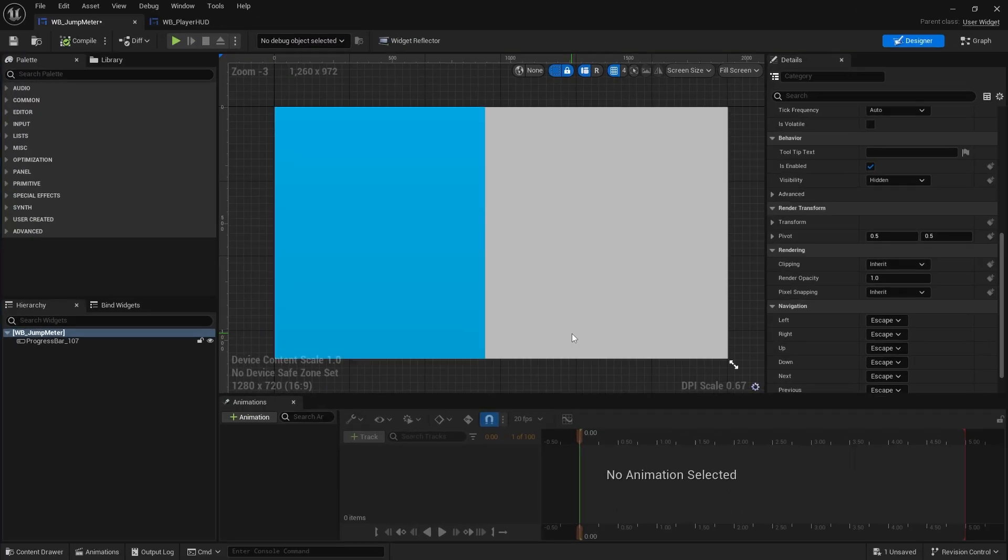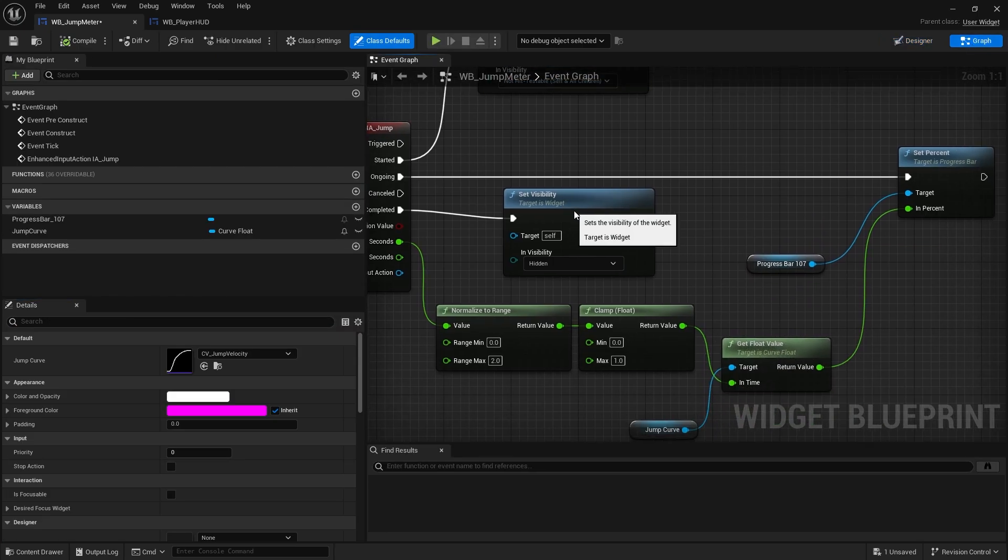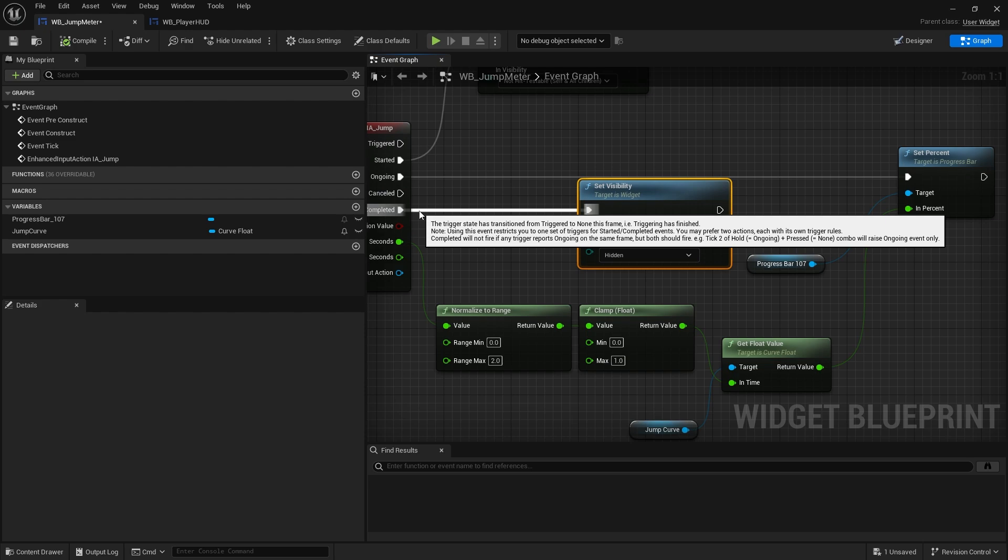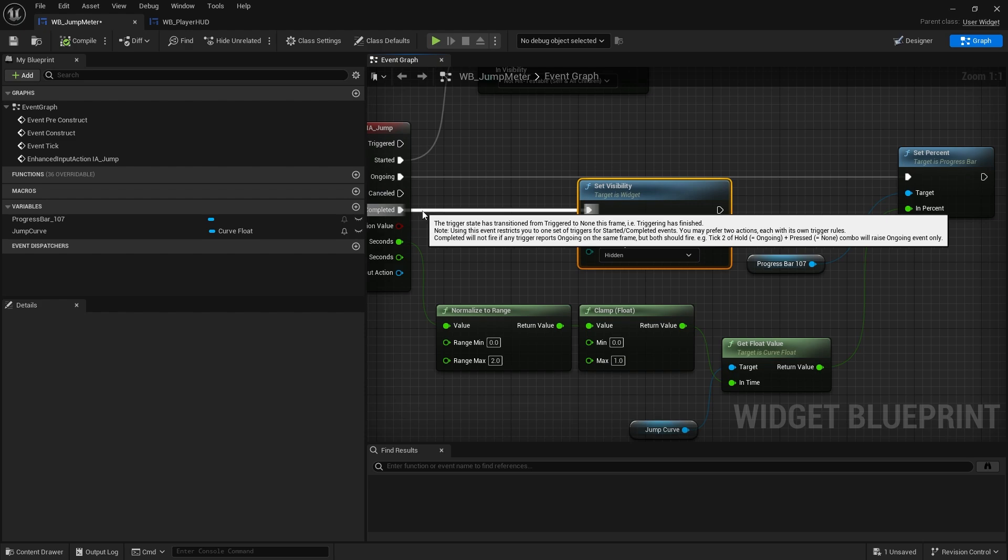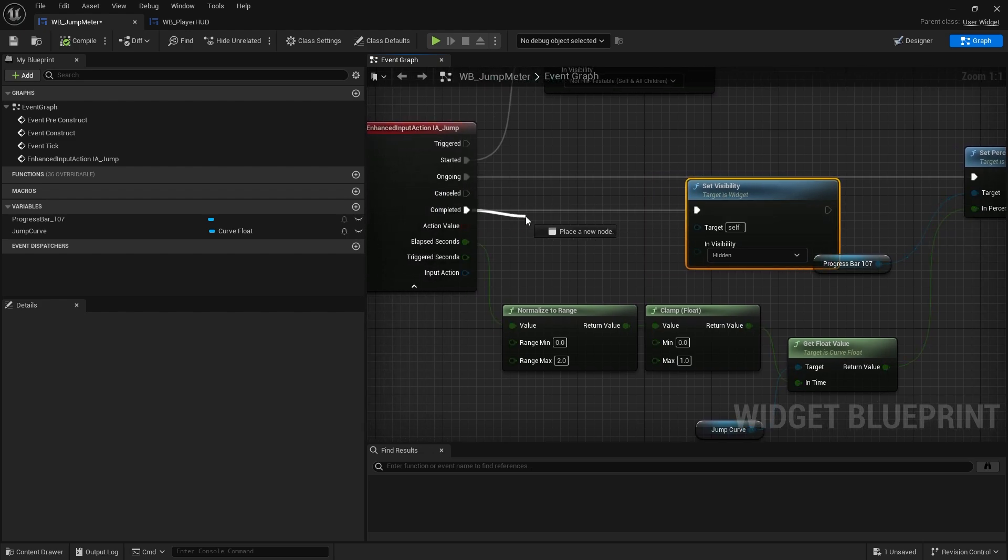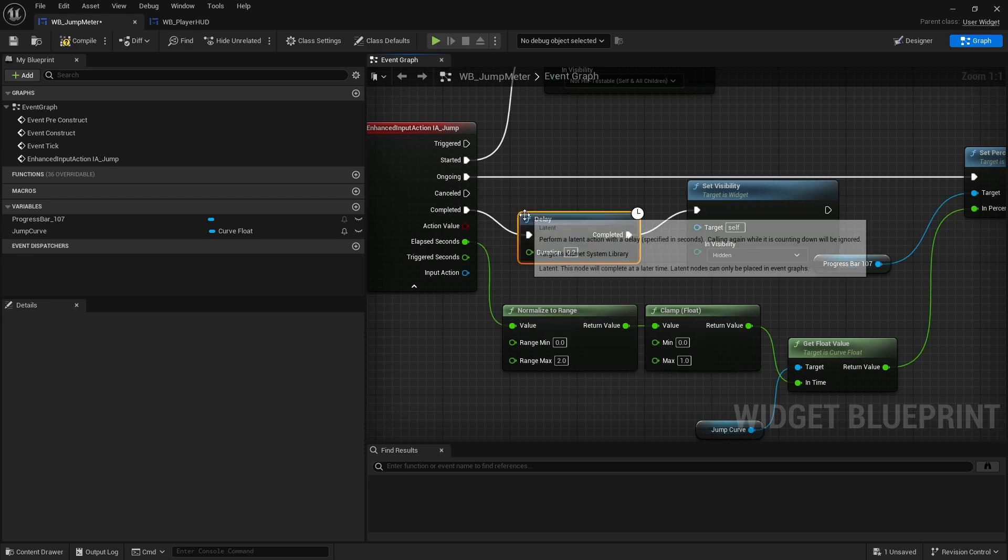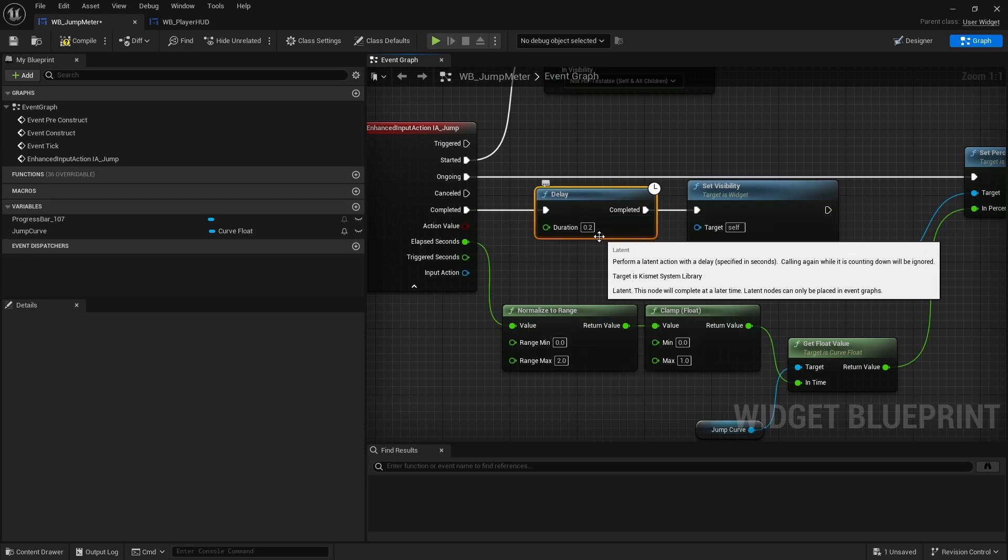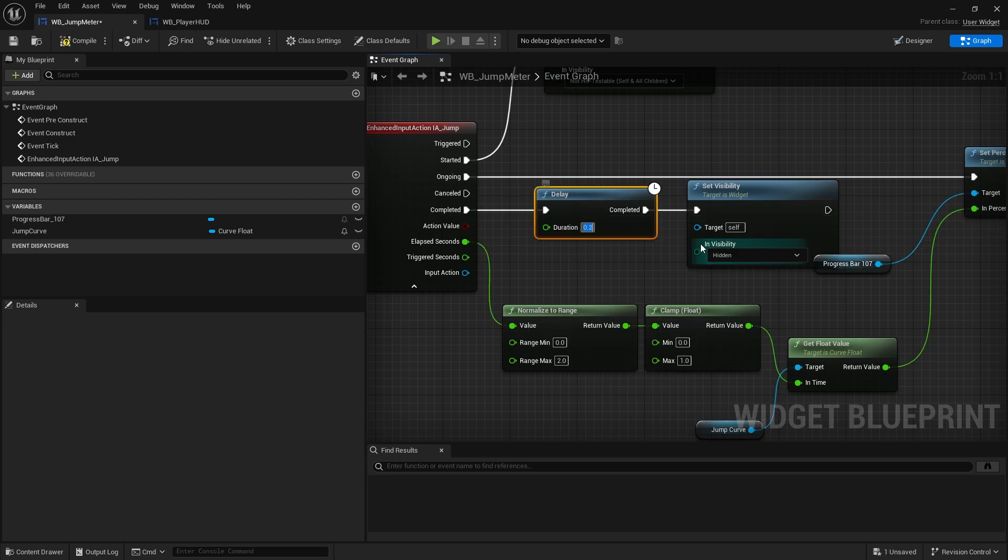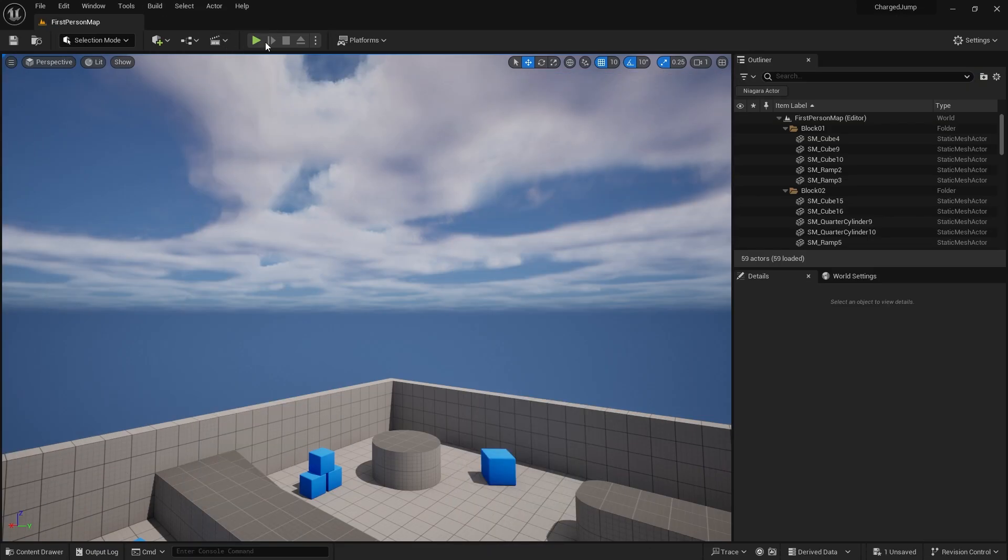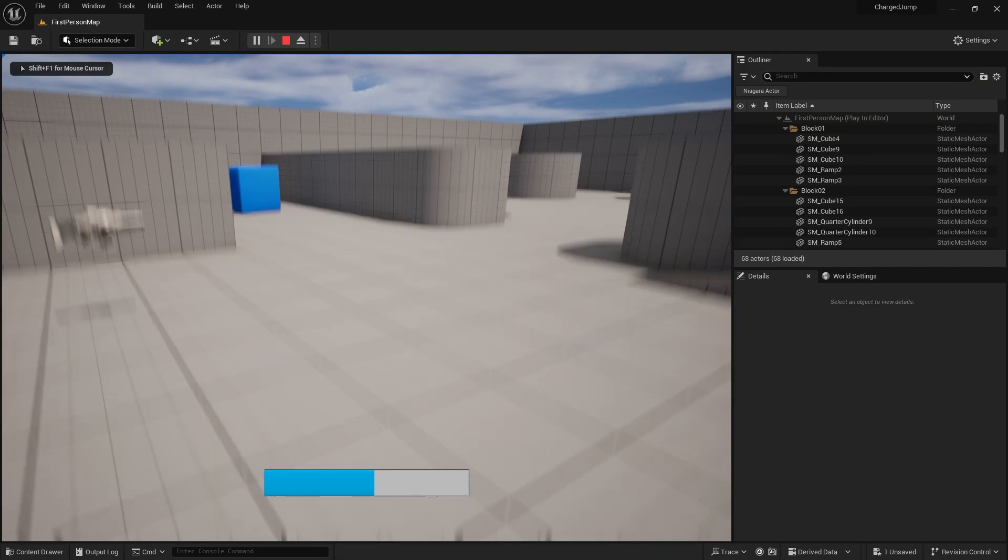But I might want it to linger on the screen for a little bit before we remove it. So we're going to go into our jump meter, go to the graph and before we do make it invisible we want to delay a little bit. And what I'm going to do is we can put in a little delay and we'll do a delay for 0.5 seconds so not long, just enough for the player to recognize what they actually jumped to.